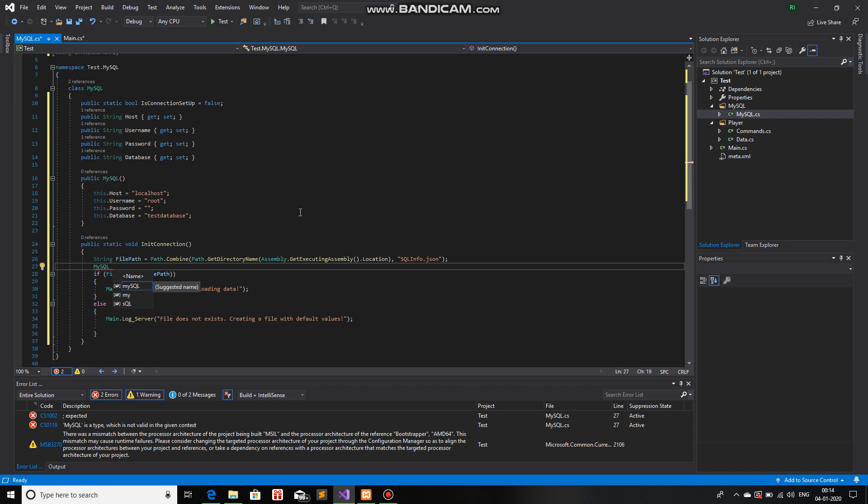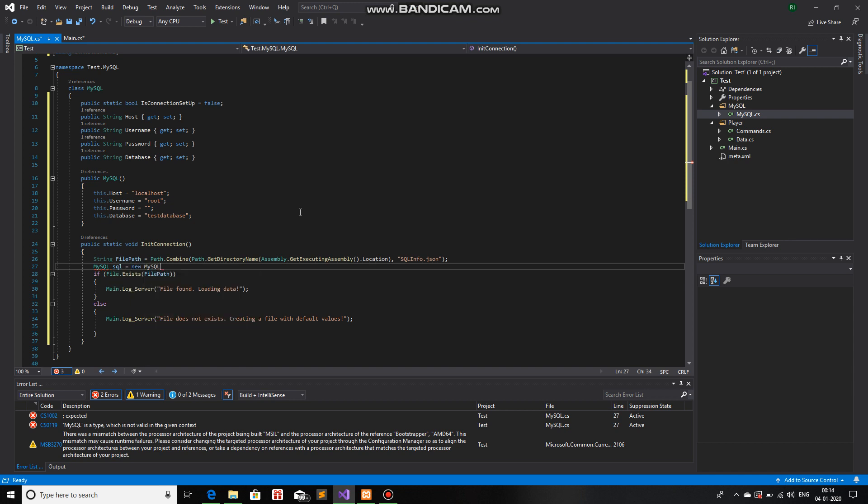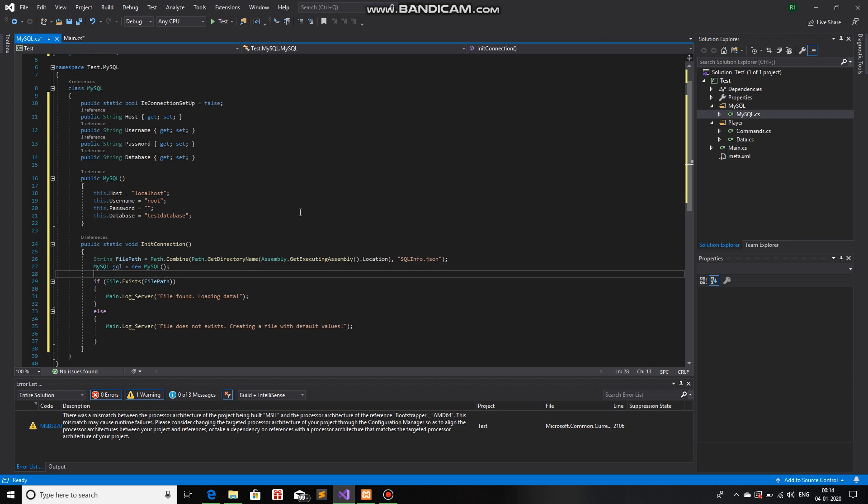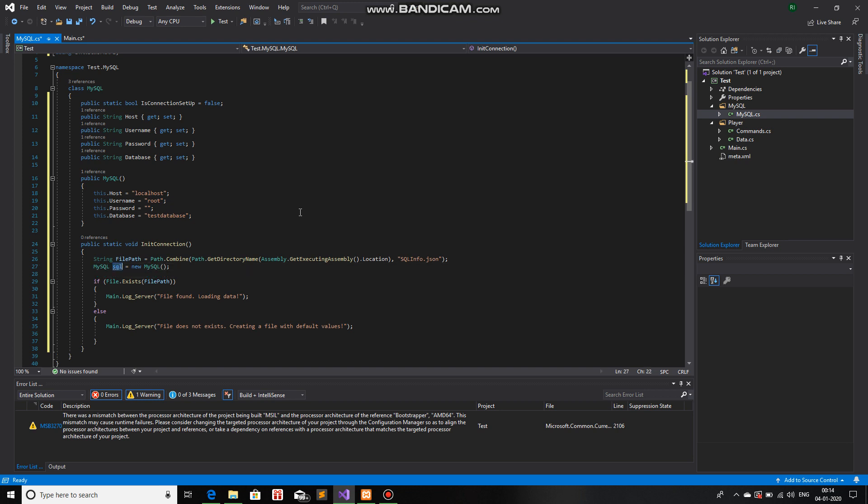And the name of the object will be... Let's just write SQL. Is equals to new, mysql.